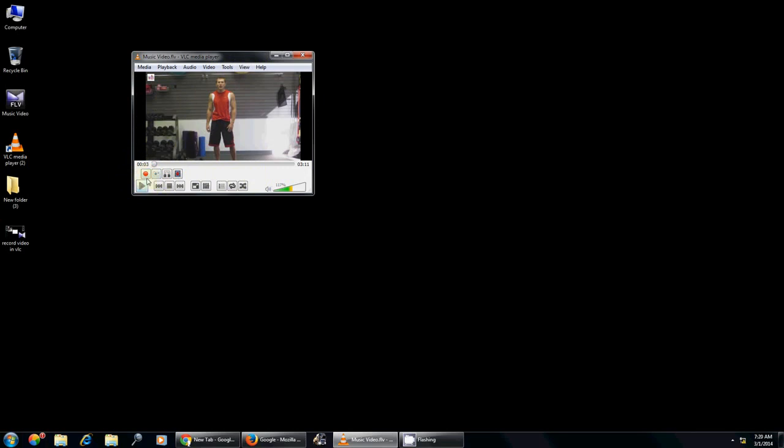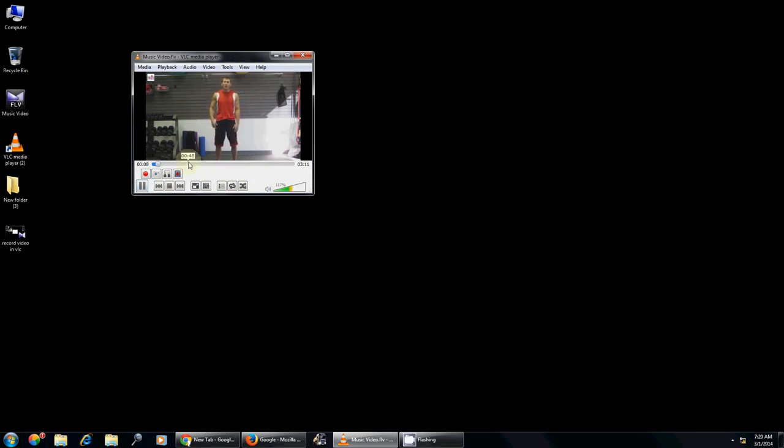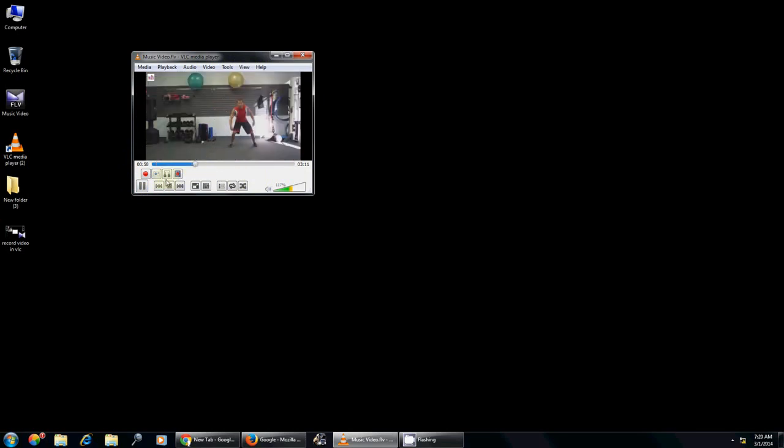For example, I am playing this video now and I want to record from one minute. So now I have to click this button.